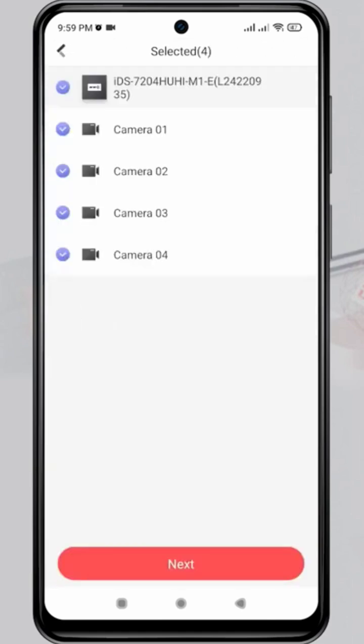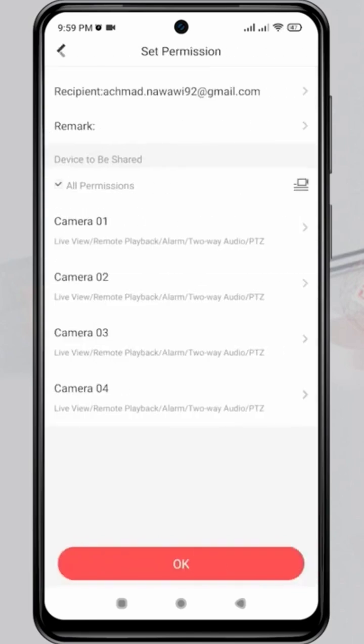Here, you can choose which cameras you want to share, whether all of them or only some. Click Next again to confirm.